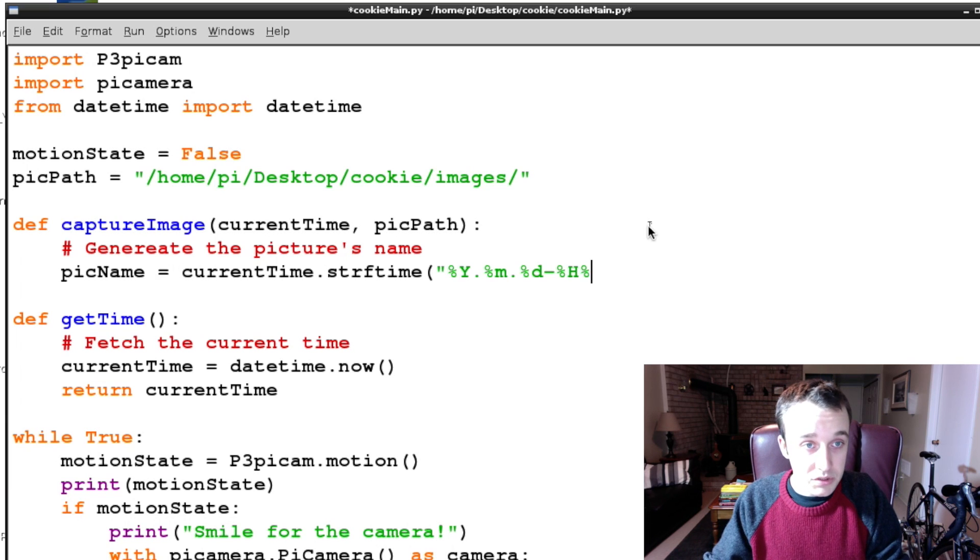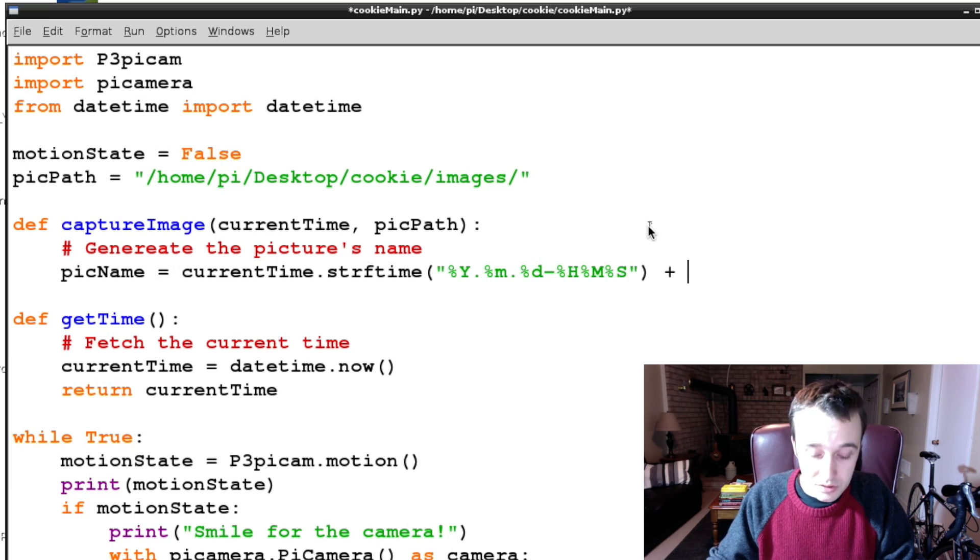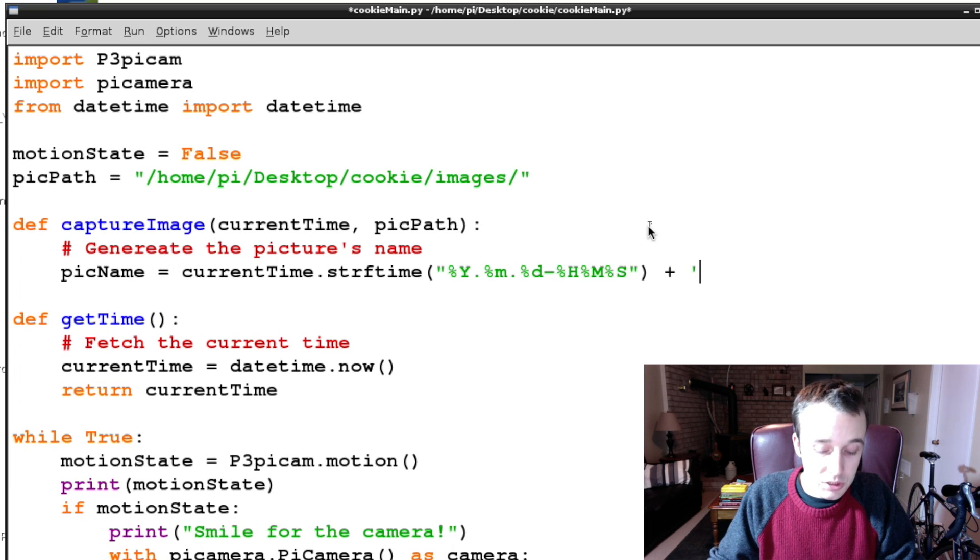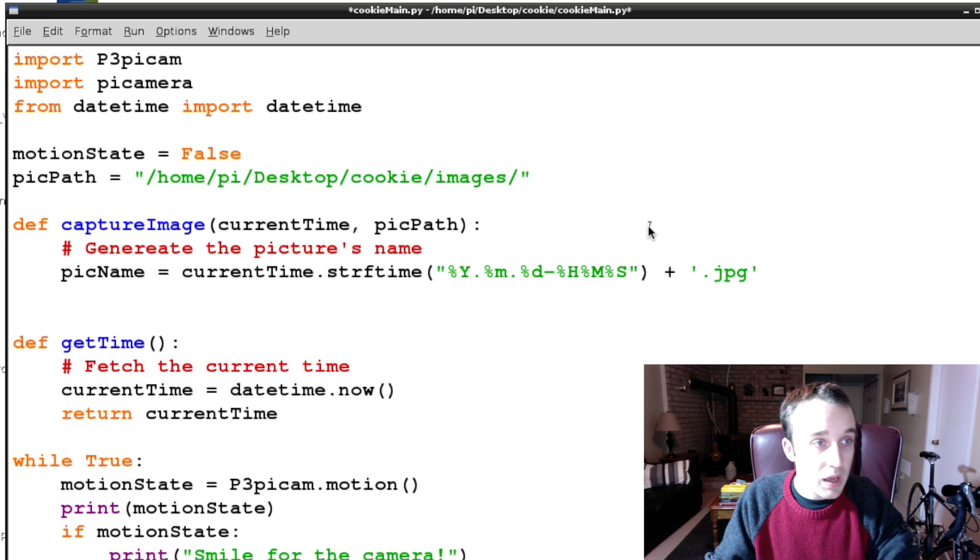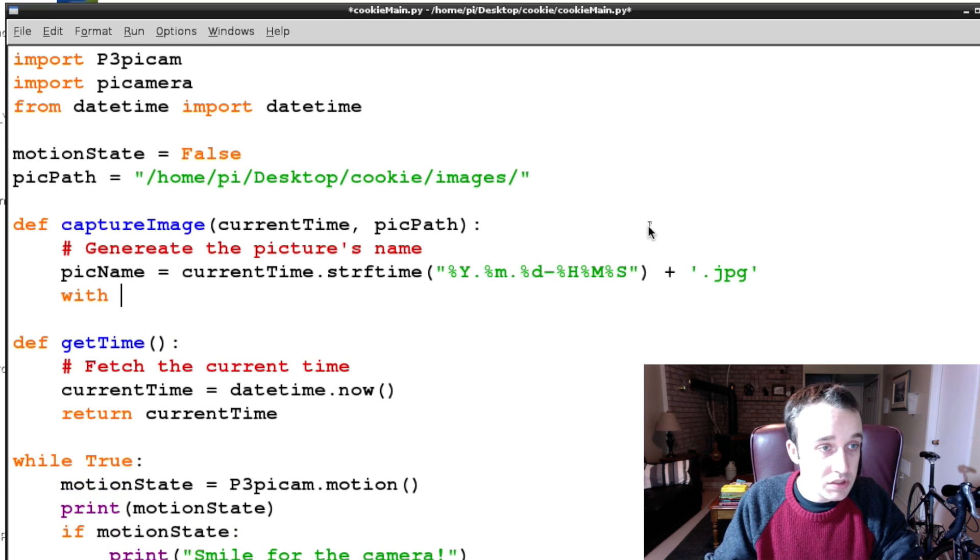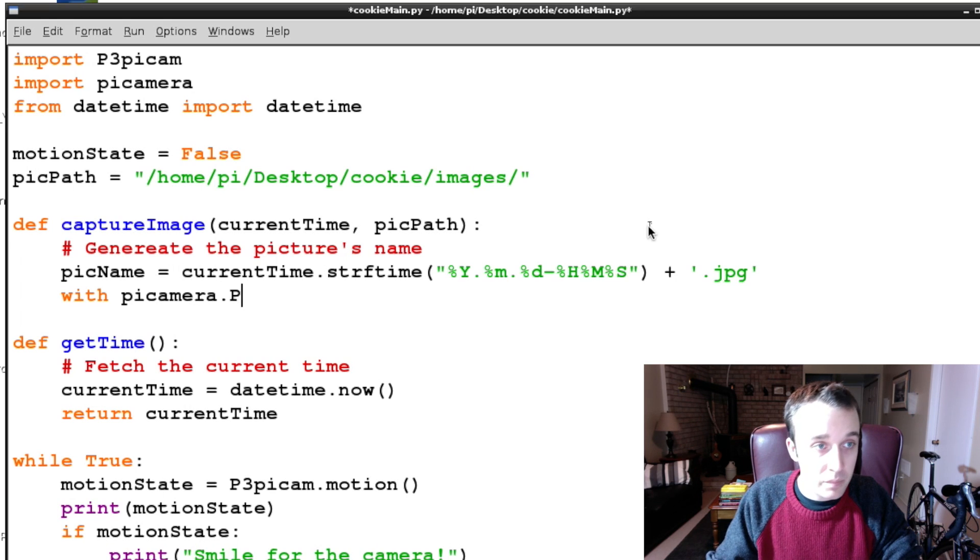%H%M%S, and we're also going to add on an extension .jpeg. And then we're going to set up our camera, so with picamera.PiCamera.